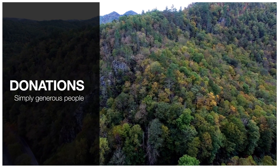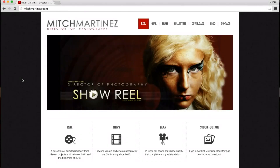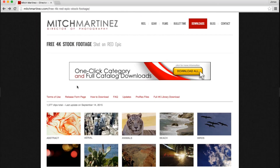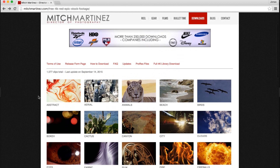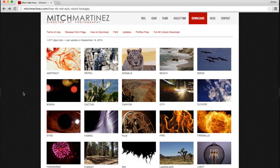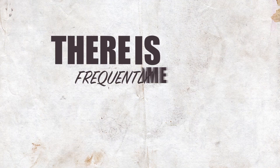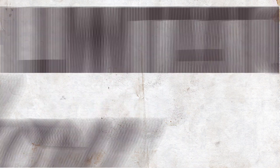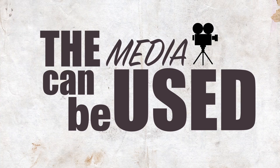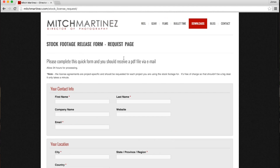A third way something can end up in the public domain is through donation — a creator simply donates the right to use their works. Here I really have to mention the incredible work by Mitch Martinez. This is one example of great footage that has generously been made available to the public. Note that even if a work has been made free to the public, there is frequently some kind of license that comes with the media with limitations to how the works can be used — and so is the case with Mitch Martinez. So make sure you submit a license agreement form. It's super easy and also helps him keep track of who uses his media.